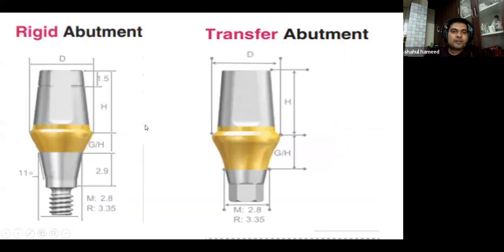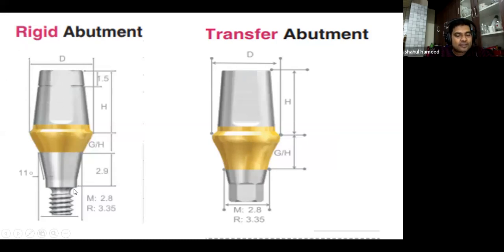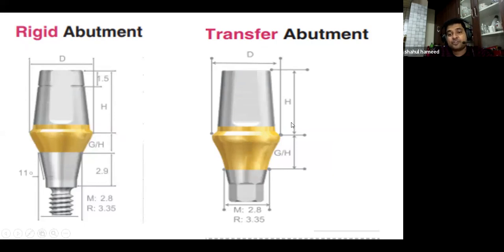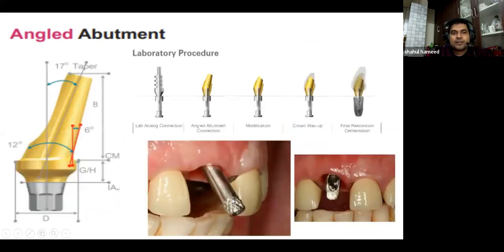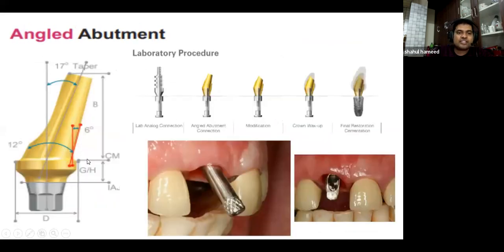Different types of abutments include rigid abutments — previously used, now largely obsolete — and the more contemporary two-piece systems called transfer abutments, which use a prosthetic screw to engage directly into the implant. Standard prefabricated straight abutments can also be angulated up to 17 degrees to compensate for implant angulation.